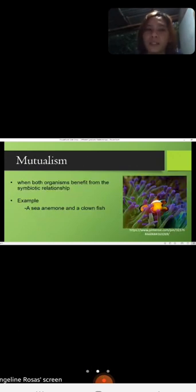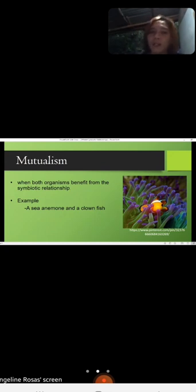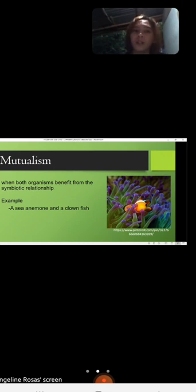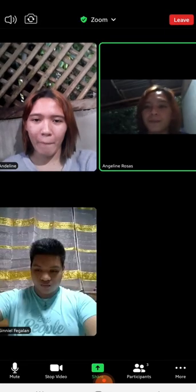Let's start with mutualism — when both organisms benefit from the symbiotic relationship. For example, a sea anemone and a clownfish. Mr. Jenyev, can you give one example of mutualism?